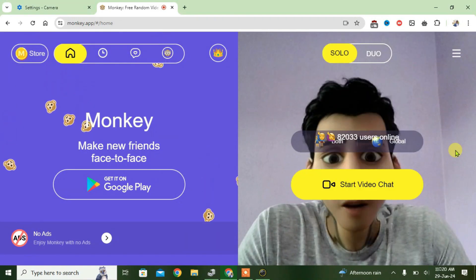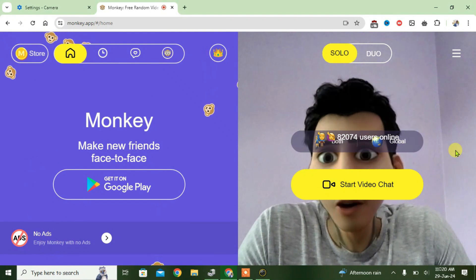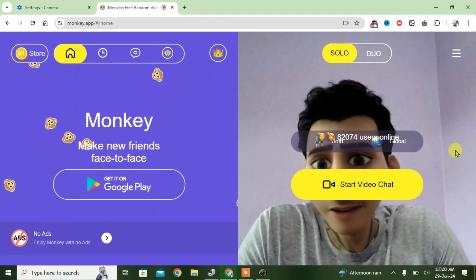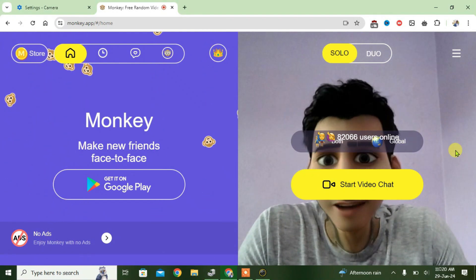That's the way, guys, how you can use face filters in the Monkey app. If you like this video, give a thumbs up and don't forget to subscribe to my channel. Okay, bye!